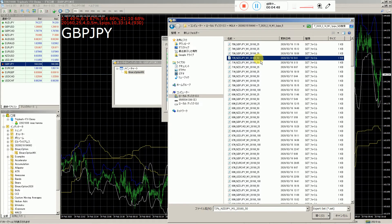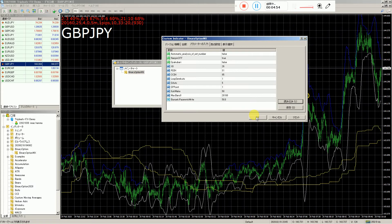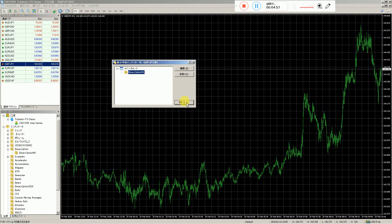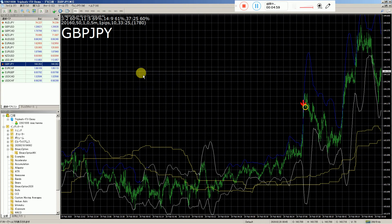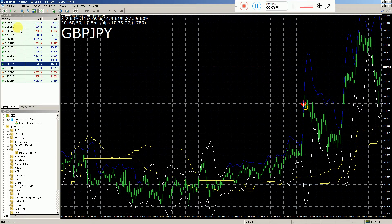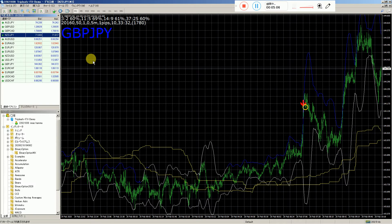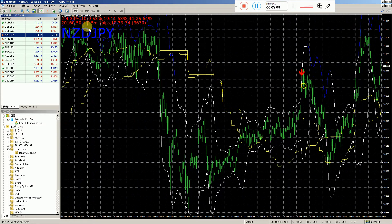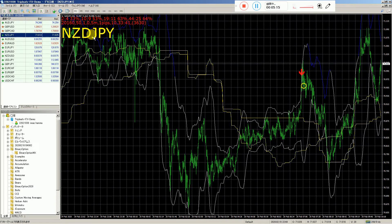GDP、50個の打はどうですか。このNZDJPYですね。50個の方はNZDJPYは負けています。2勝4敗で、3日間で10勝9敗ですね。